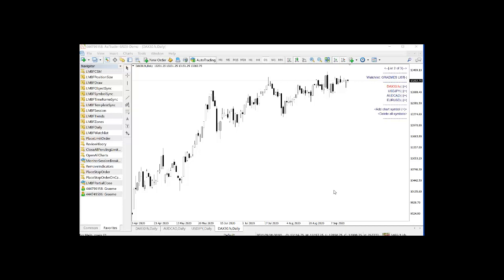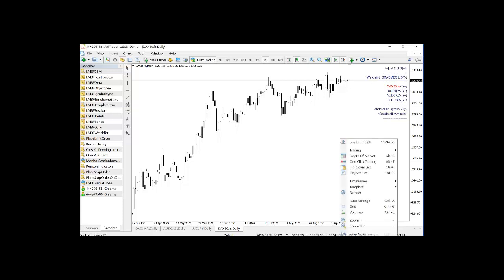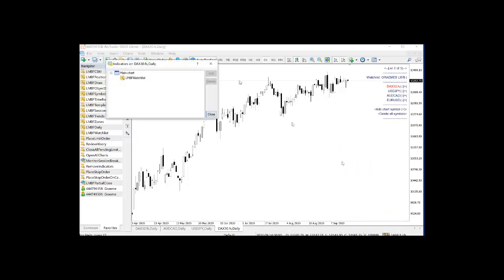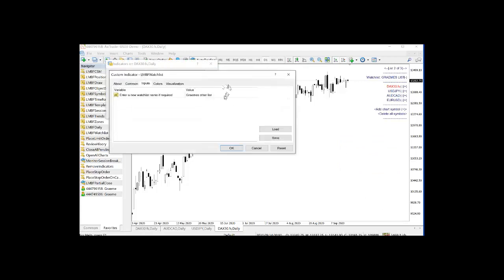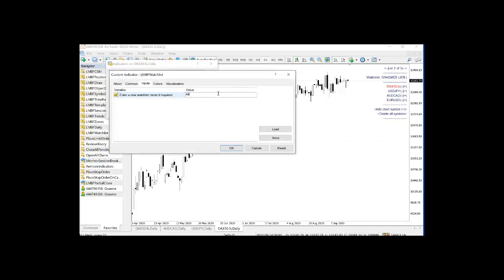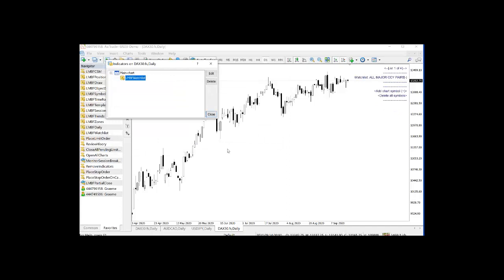But just to give you a little indication, I am going to first create a new list, which I'm going to call all major currency pairs.